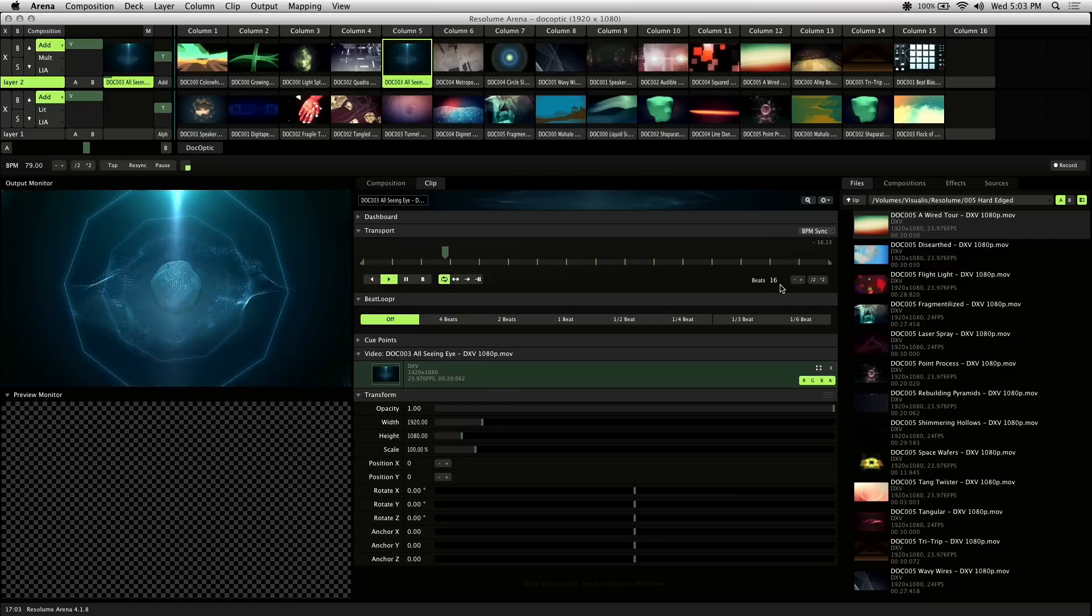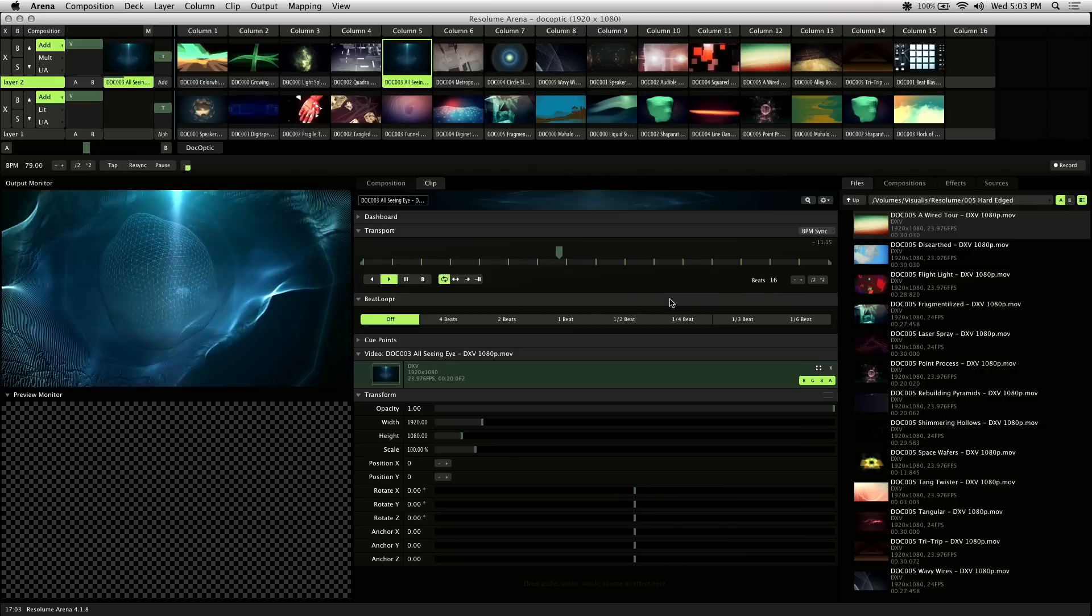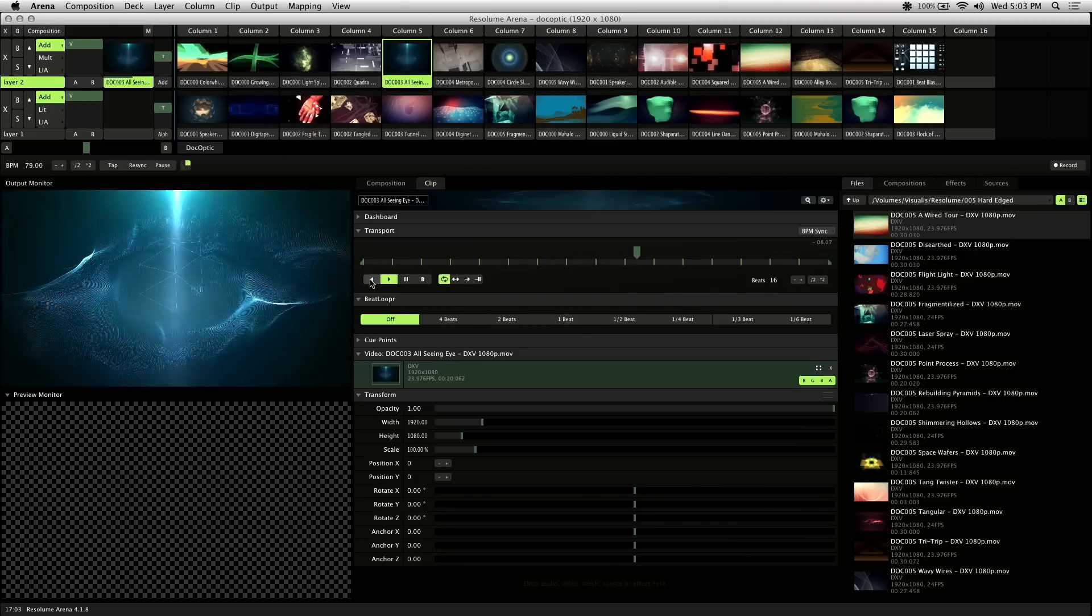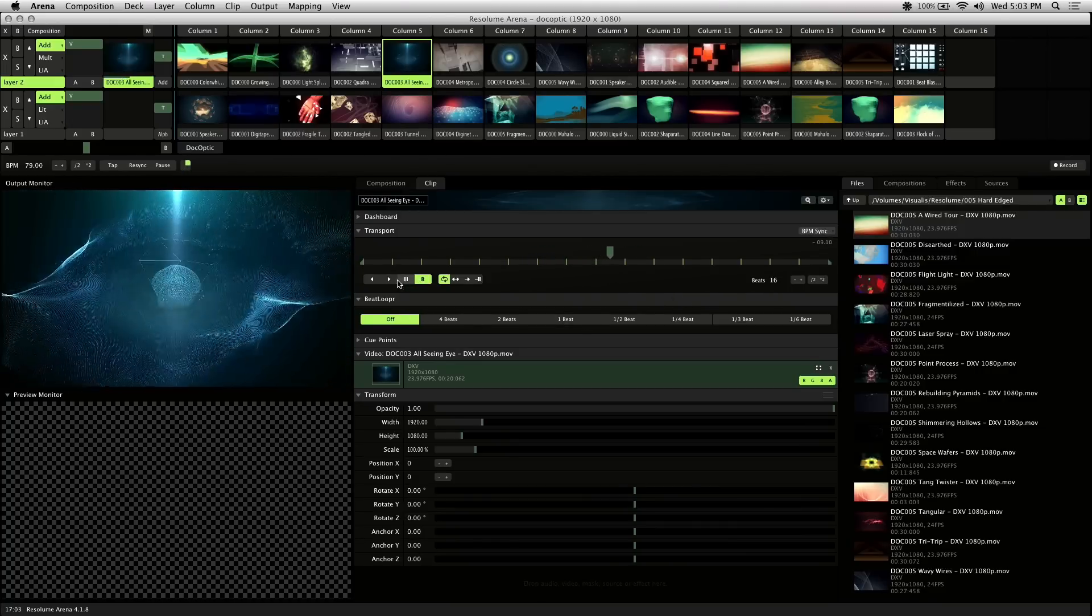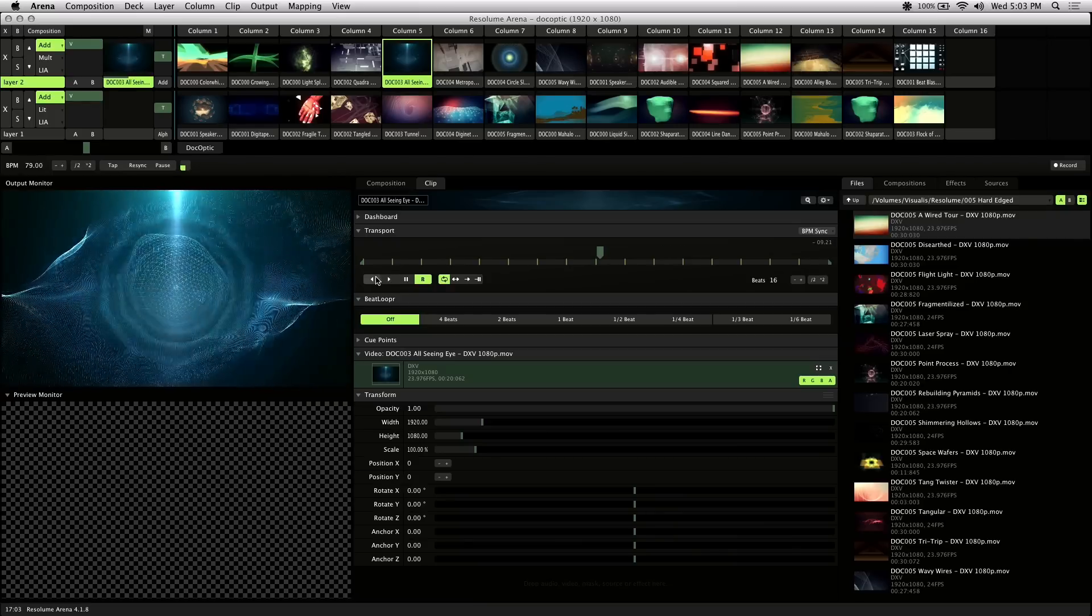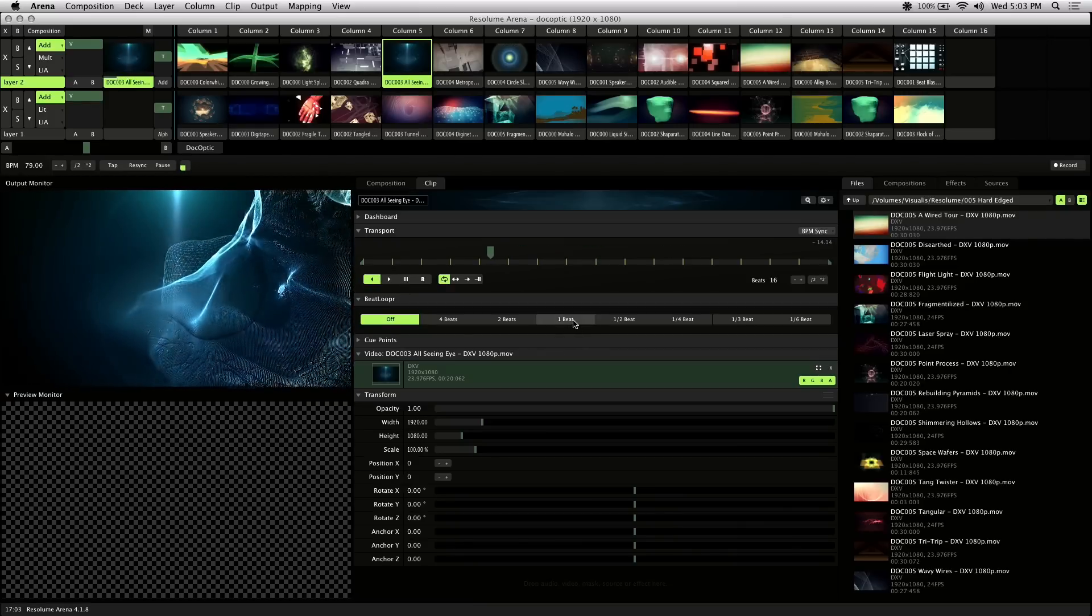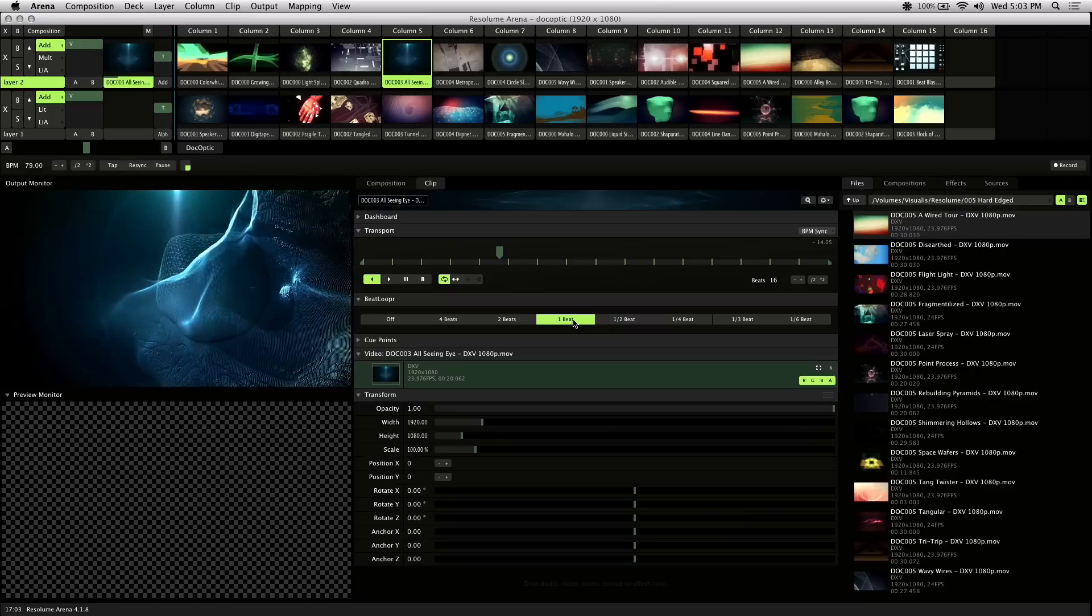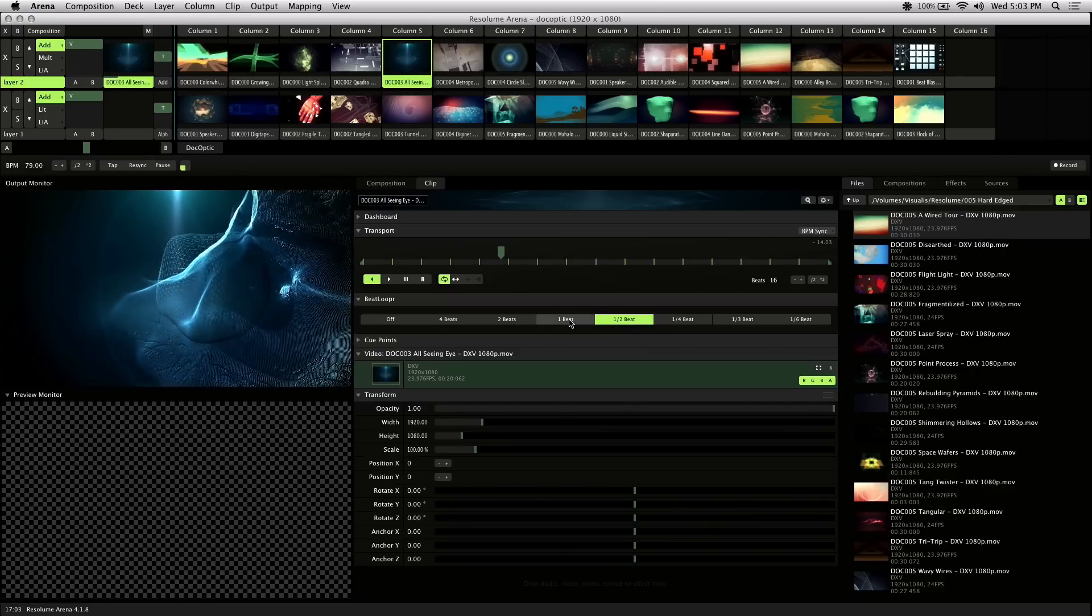This gives you the ability to loop parts of a video clip depending on the number of beats. And you can do this playing backwards, random, or forward. But let's go backwards. Now if I click on one beat, it'll repeat this part of the video clip every beat according to the BPM.